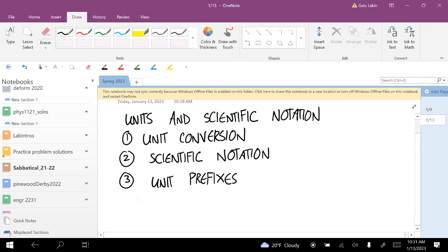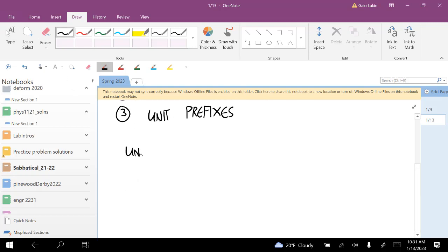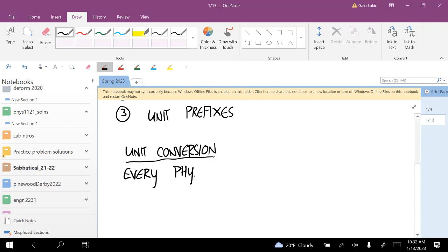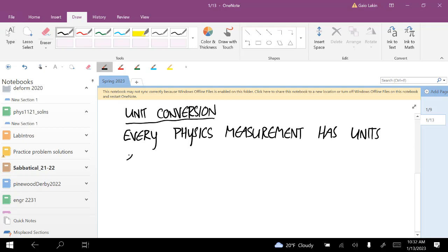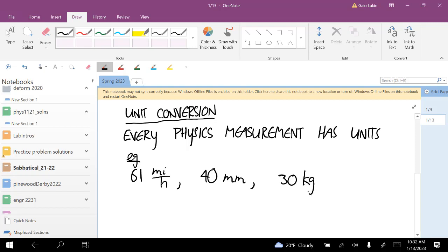First, unit conversions. Physics is about relationships between measurable values, and every measurement in physics has units. For example: 61 miles per hour, 40 millimeters, 30 kilograms. None of those measurements make sense without the units attached.